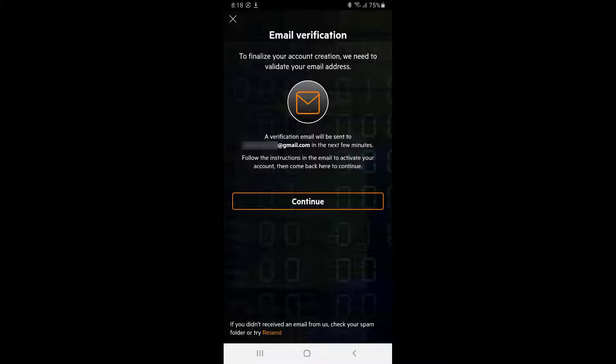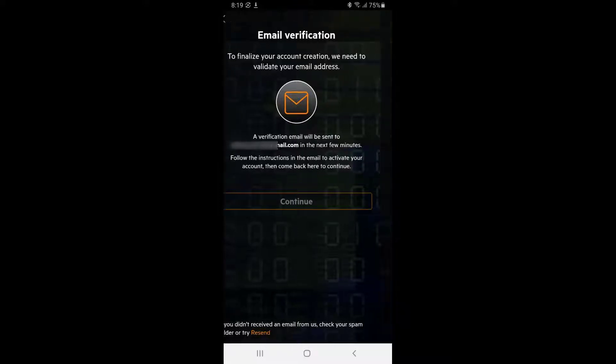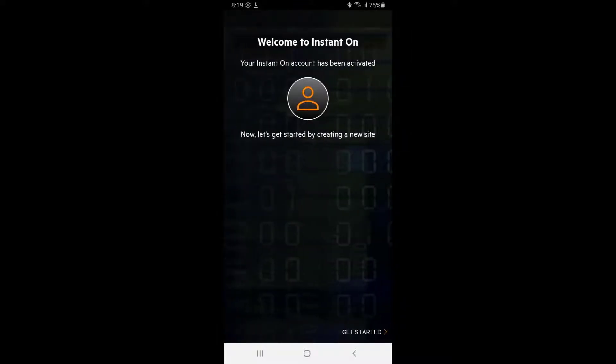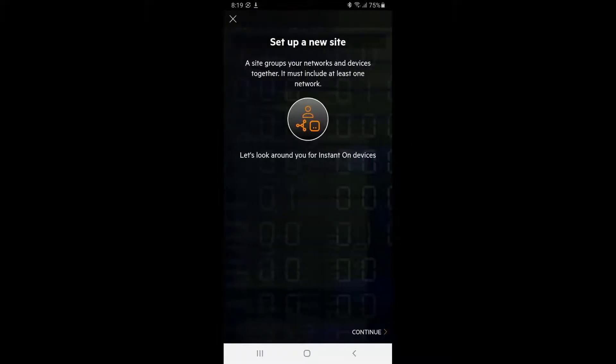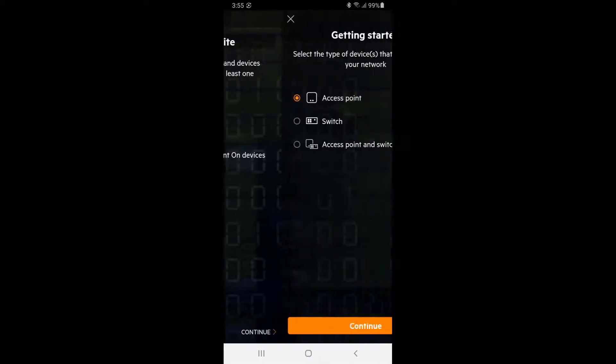The first thing to do would be to set up a new site that Aruba Instant On devices will be using. In this example, we will start by setting up one of our access points and a switch. Tap continue.